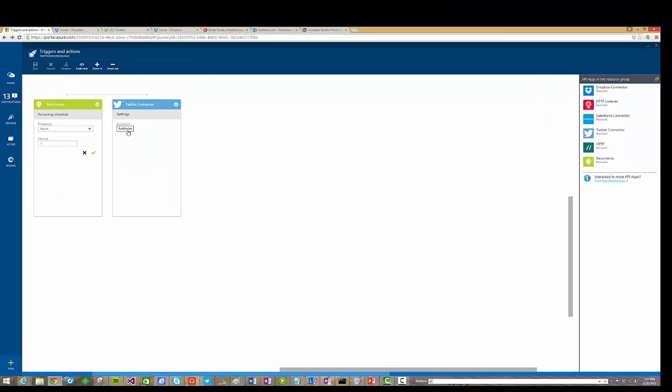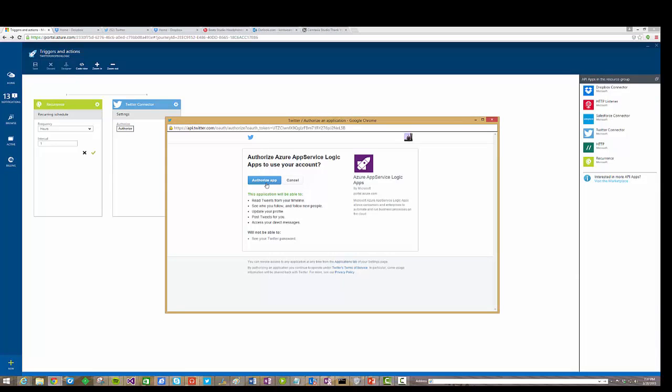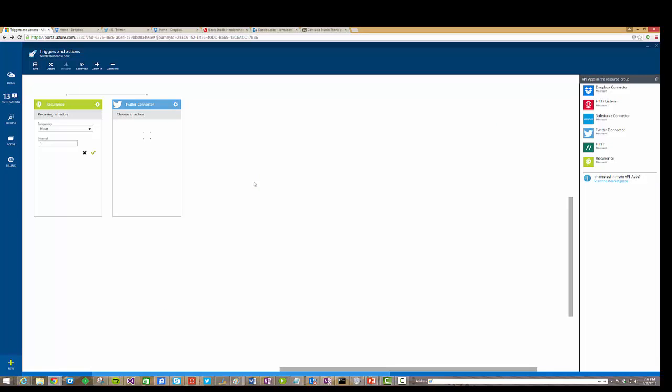I need to authorize this connector, so I'm going to go ahead and click the authorize button, and once again I'm already logged into Twitter as you can see up here, so I will just click authorize this app, and at this point it's just doing some provisioning for me.